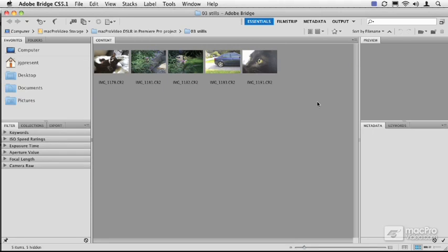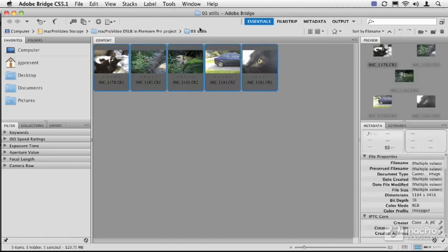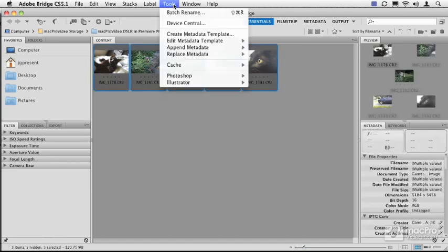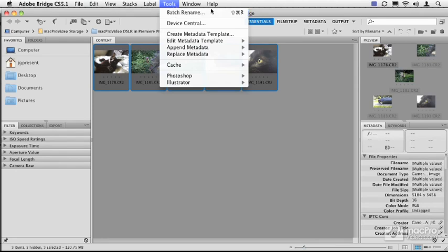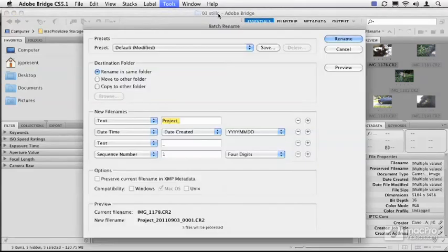Let's say I made a mistake in the last section, or at some point I want to append the name of the project to all these stills. I'm going to select all of them and come up here to this Tools menu. There's this choice right at the top for Batch Rename—it's one of the hidden gems inside of Bridge. I'm going to choose that Batch Rename.